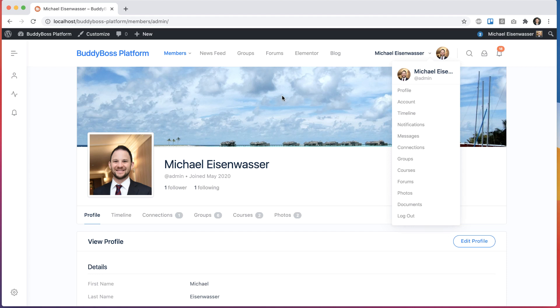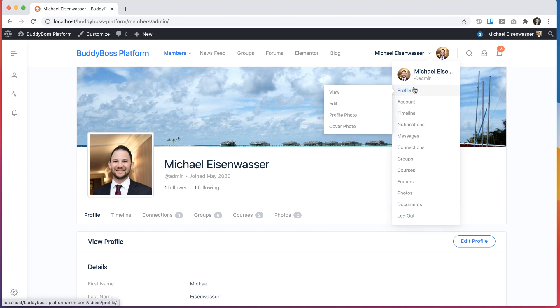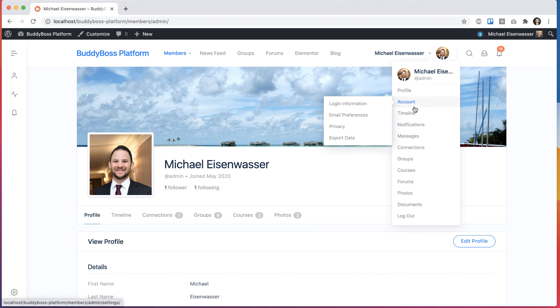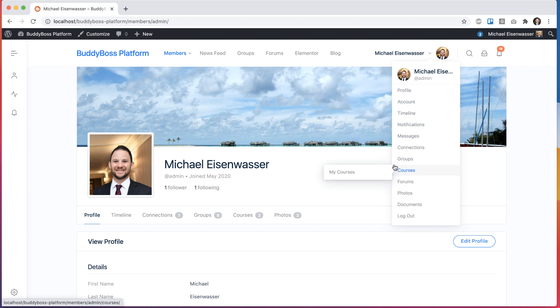In this tutorial, I'll be showing you how to customize this profile drop-down menu. That means the ability to reorder these menu items, to add new items into it, to remove items from it, and to add icons into here.